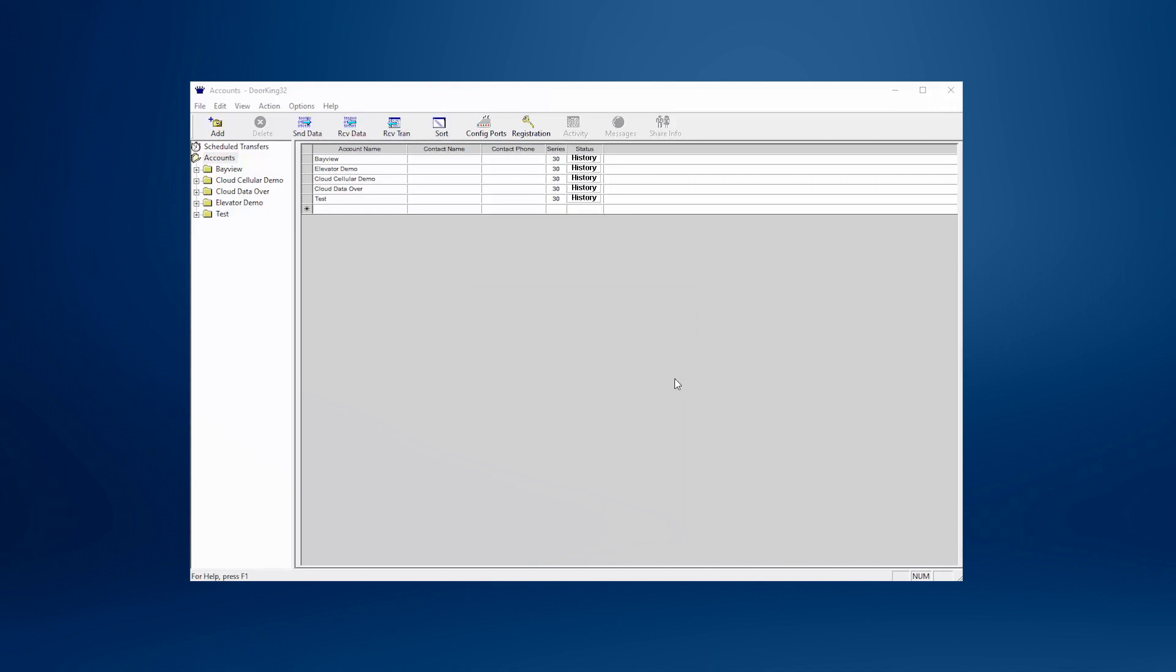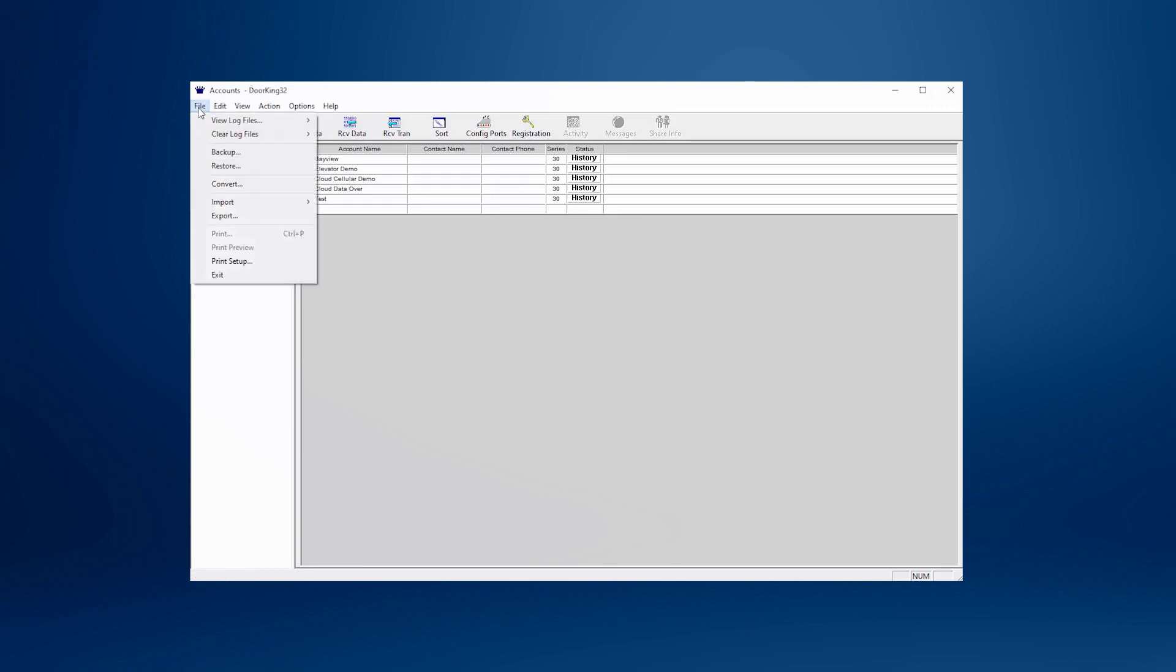Before upgrading, it's important to make a backup of your software. To do this, click on File and then Backup. If you're not sure how to make a backup, please watch our video on how to properly backup your software at www.dorking.com slash tech tip videos.